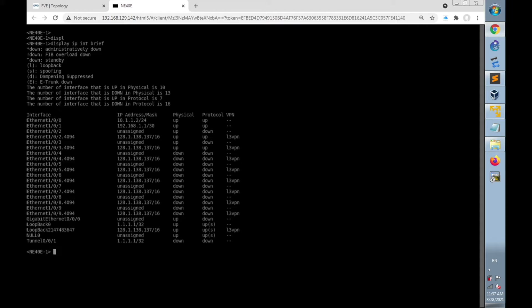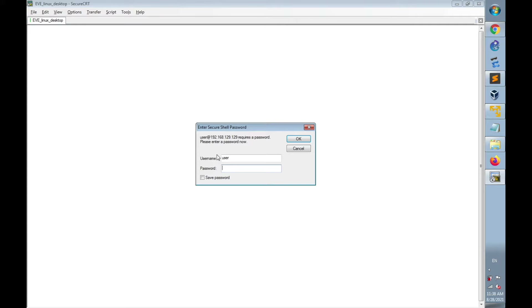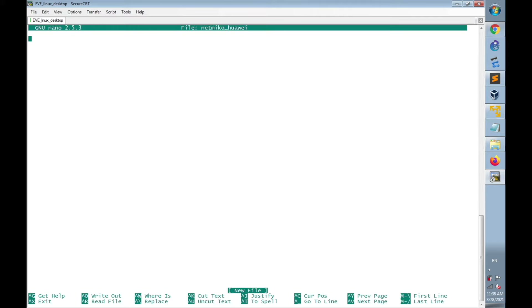Now let's log in to the Linux desktop using an SSH connection, then go to the Huawei directory created before and create a new file. I'll name the new file 'netmiku_huawei'. I will then write the shebang line to indicate that this code is written in Python.